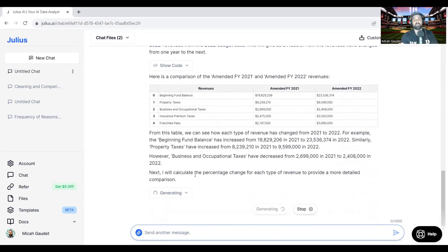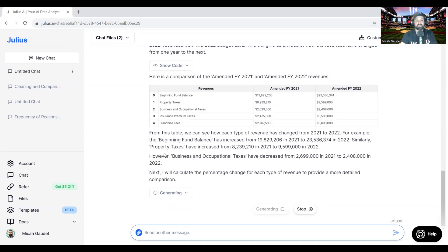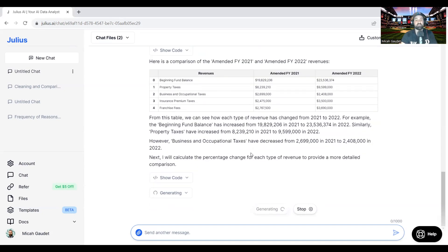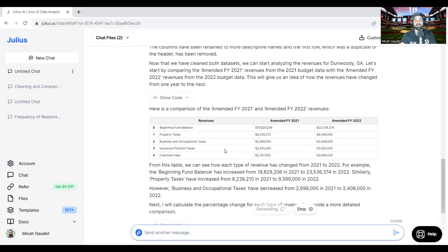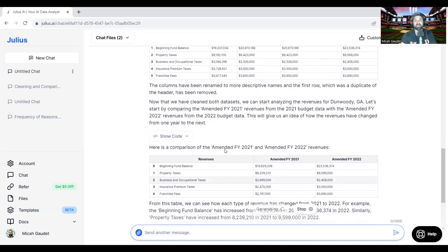It's going to calculate the percentage change for each type of revenue to provide a more detailed comparison. So it's going through and kind of give me some insights here. It talks about how business and occupational taxes have decreased from 21 to 22, kind of go through here line by line, look at these different things.